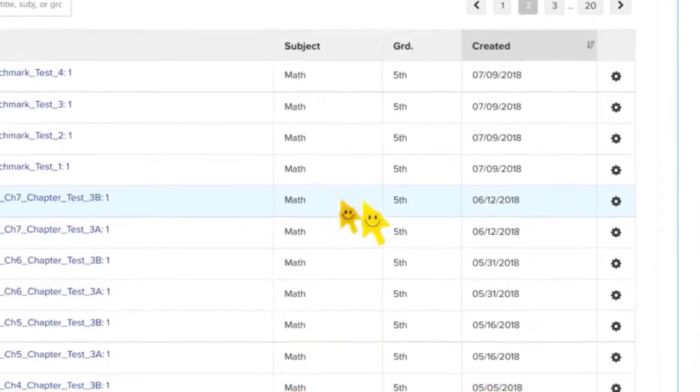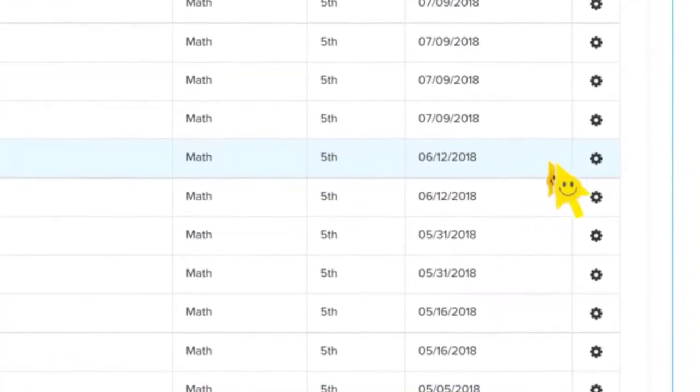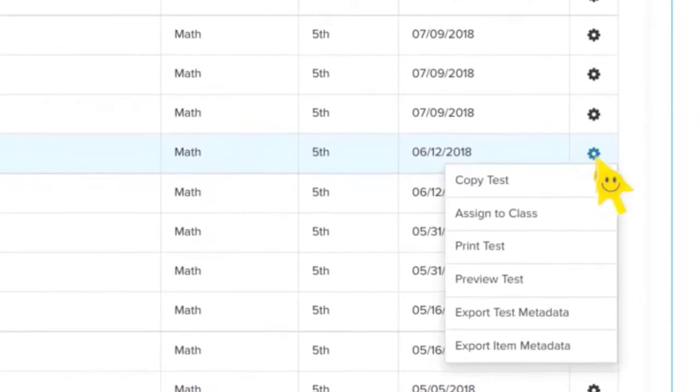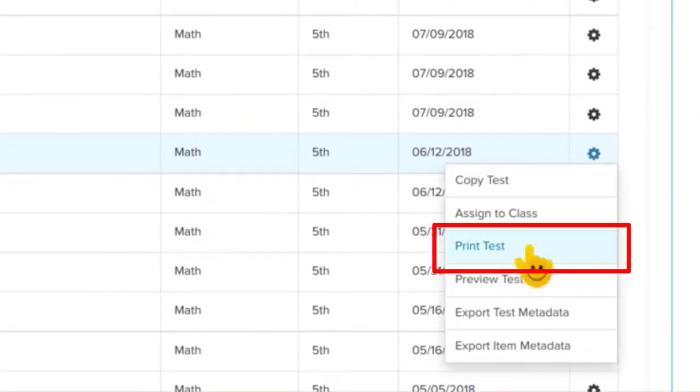So here's a chapter test. I'm going to go over to the little gear. I'm going to choose print test. You may want to explore those different options to preview the test, export, assign, but right now we're just going to focus on print.